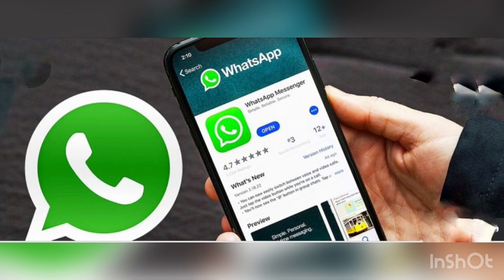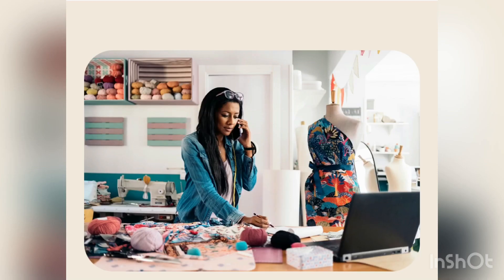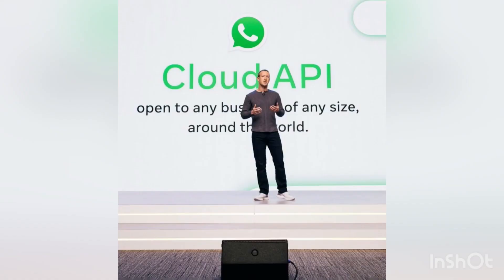Let me know what you think about this WhatsApp Cloud API in the comment section. If there's something I've left out, please comment below and I may be able to share it in my next video. I've done a number of other videos concerning how you can grow your presence online, so make sure to check them out on this same channel. Thank you very much for watching — take care, and I'll see you in the next video.